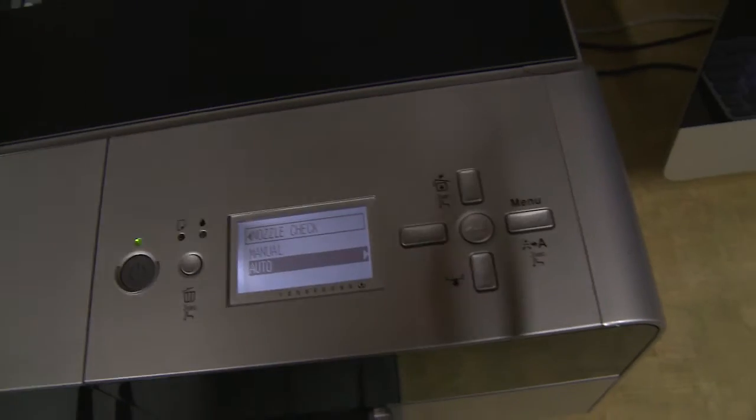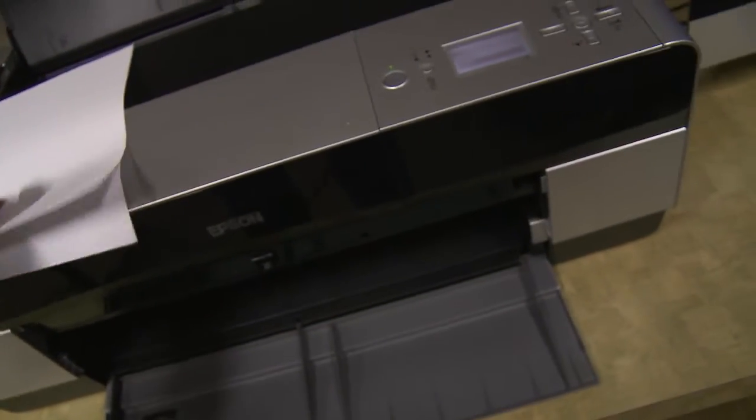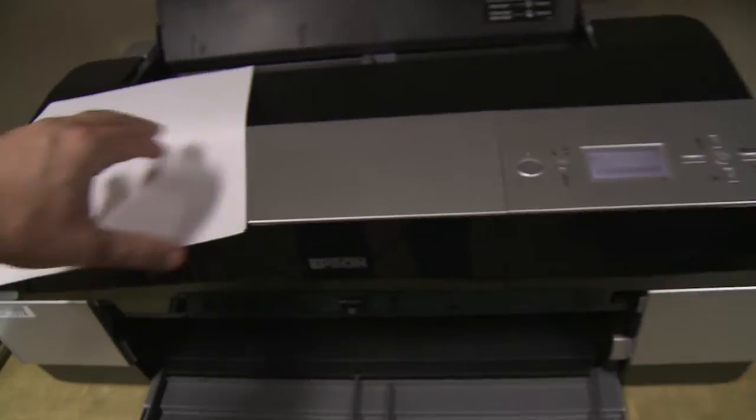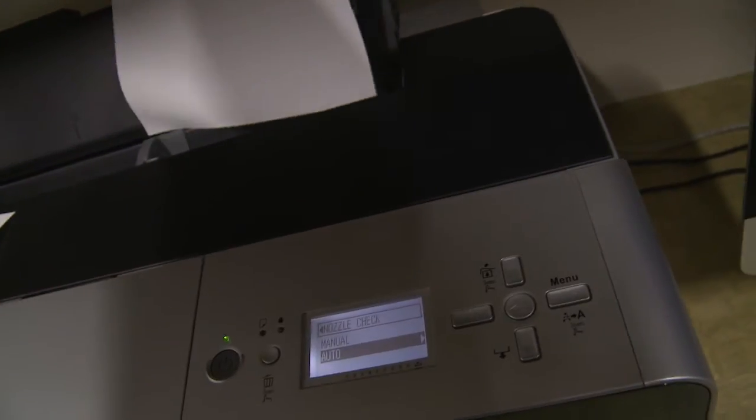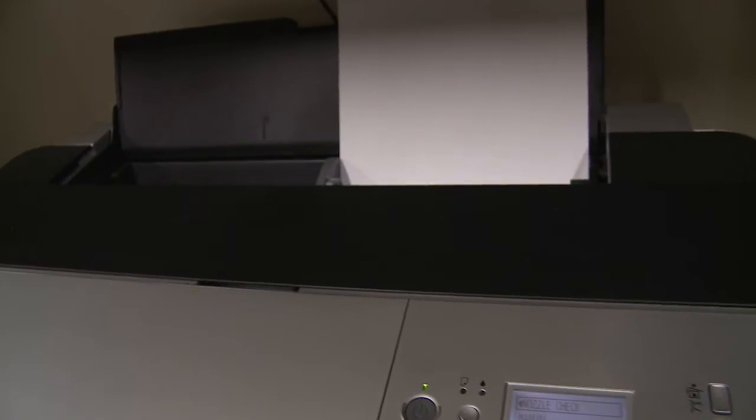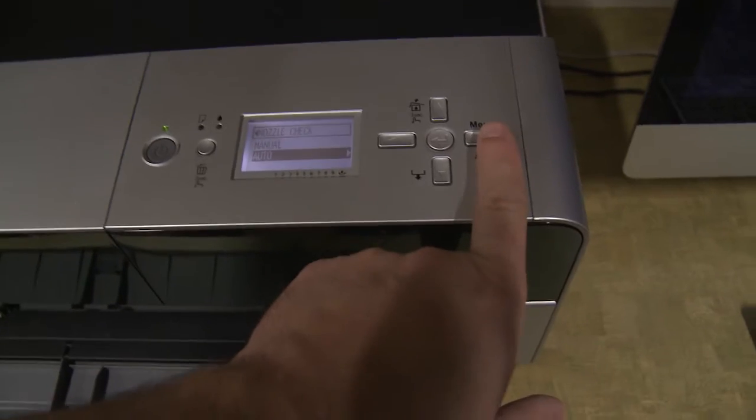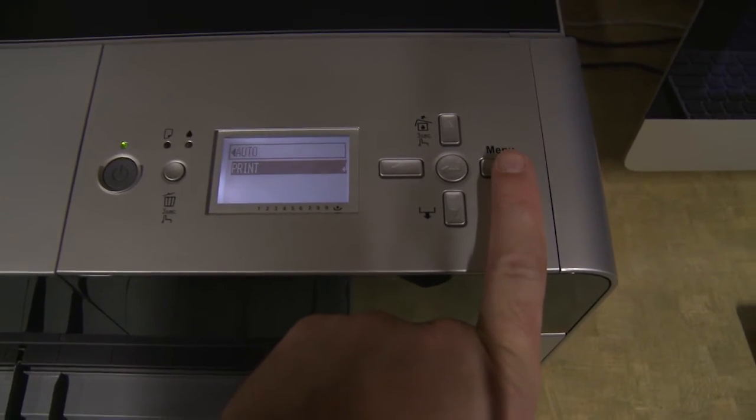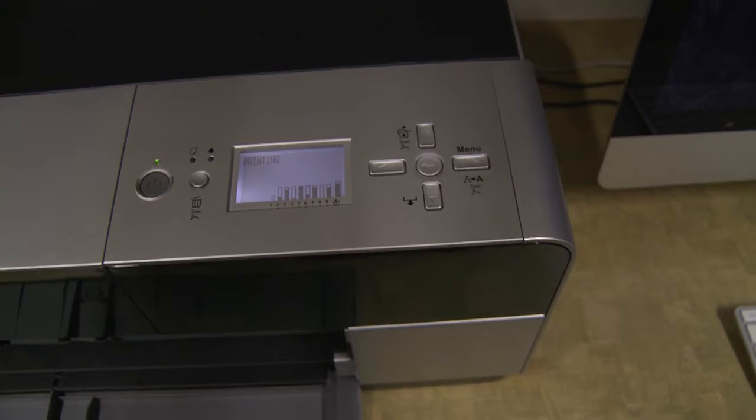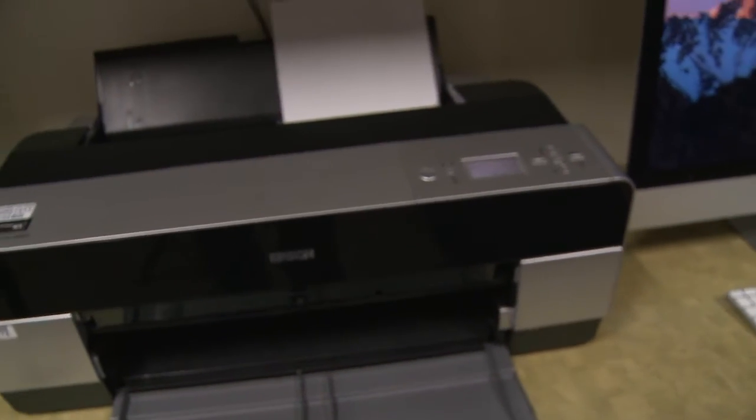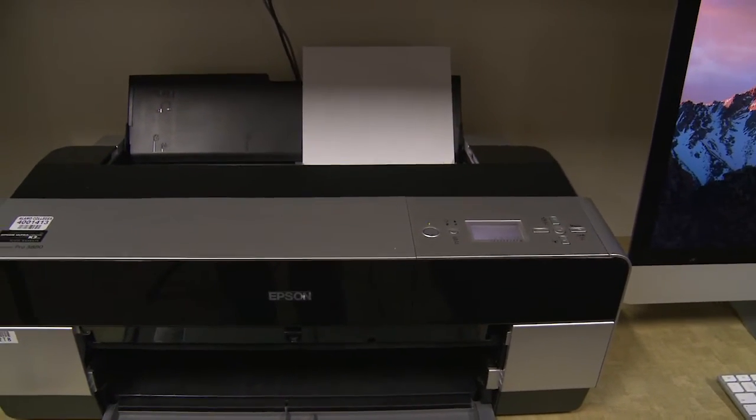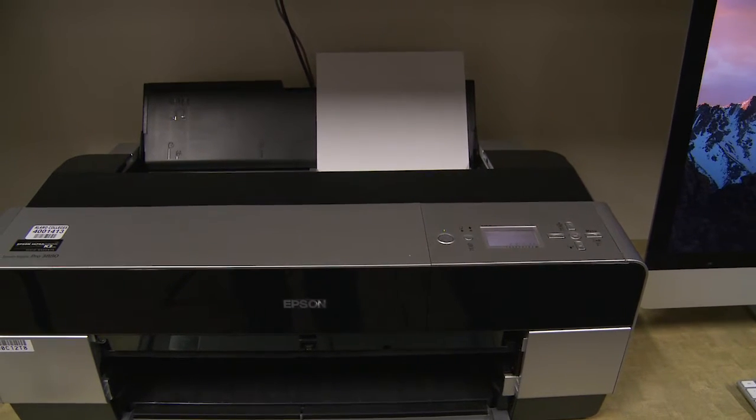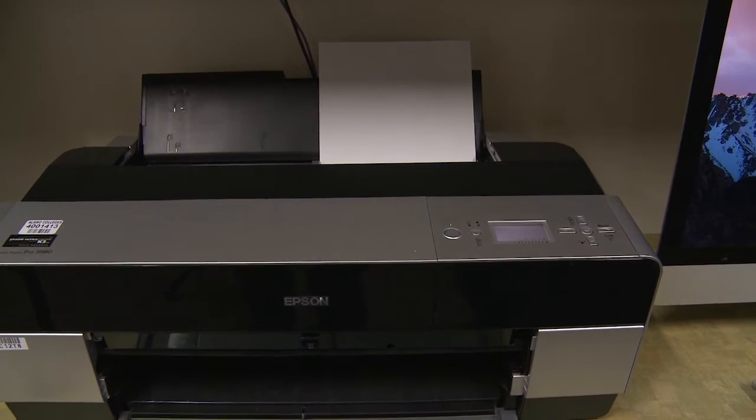Now, to do a nozzle check, you need to get a single sheet of white printer paper, just normal cheap paper, and slide it into the tray back there. Now we're coming back, we're going to hit auto again, and then we hit enter to start printing that. And that will print out a nozzle check pattern and it makes sure that the printer is working well.